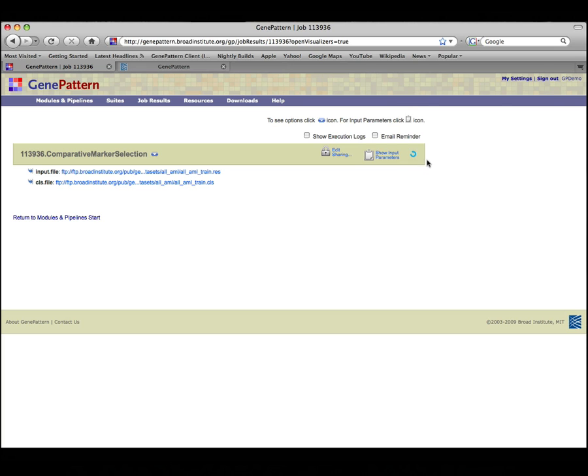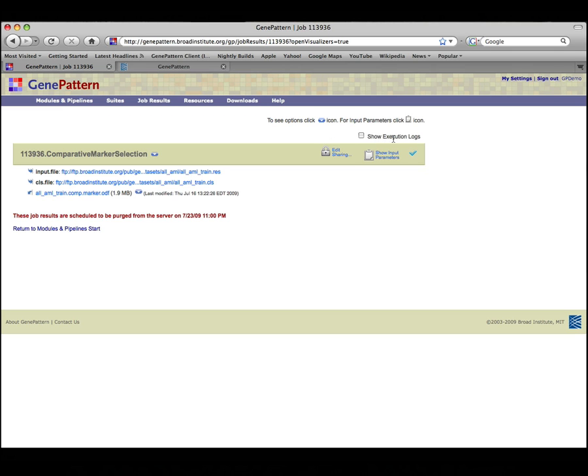GenePattern displays the job status page. The Spinning Progress icon indicates that the job is running. When the job completes, the icon will change to a checkmark. If this were a long-running job, you could select Email Reminder to receive an email at the address you used for registration when the job is complete.